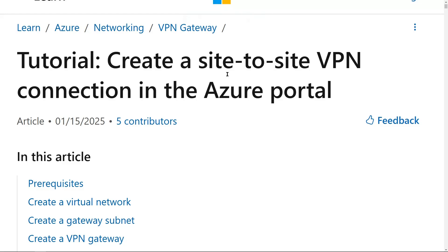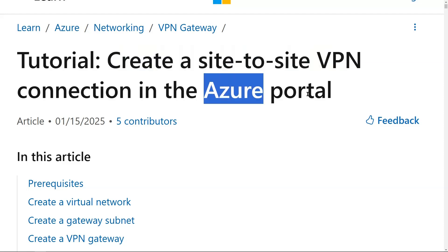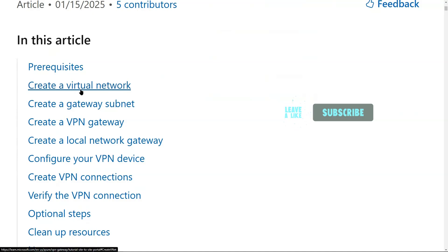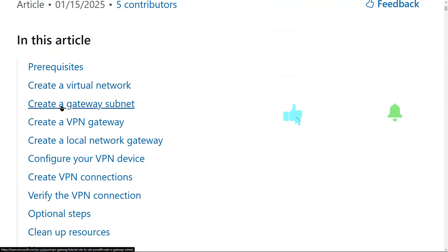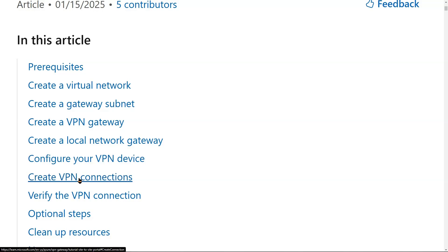We are on learn.microsoft.com, and here we will understand how we can create a site-to-site VPN connectivity in the Azure portal. We will be creating a virtual network which is provided, and then we will have to create a gateway subnet that is also provided in the question. Then, we will create a VPN gateway, and then we will create a local network gateway in Azure. Then we need to configure the VPN devices on-premises, and then we can create the VPN connection.